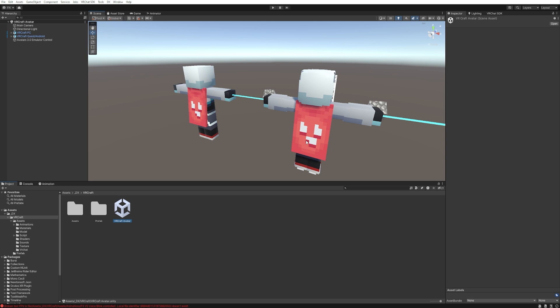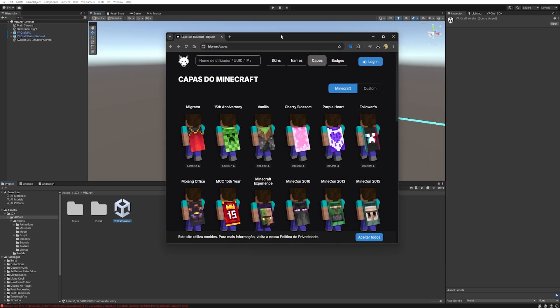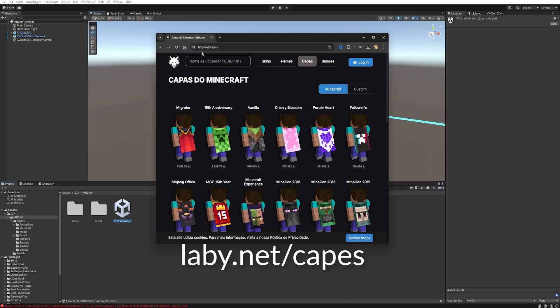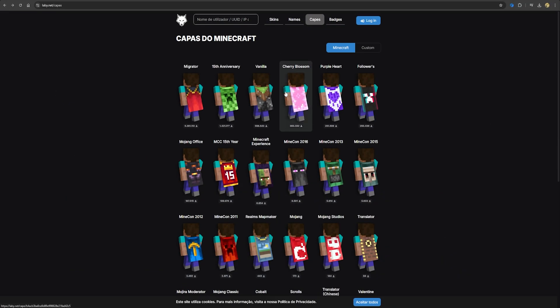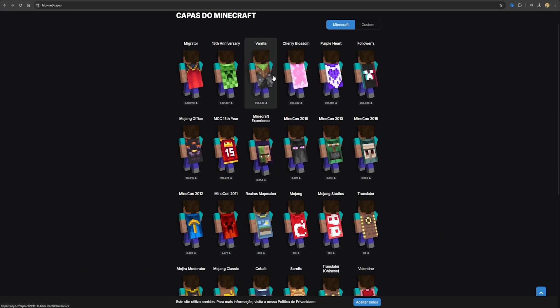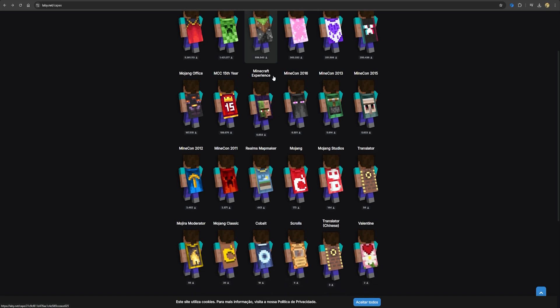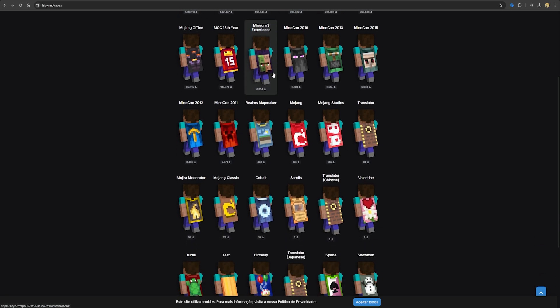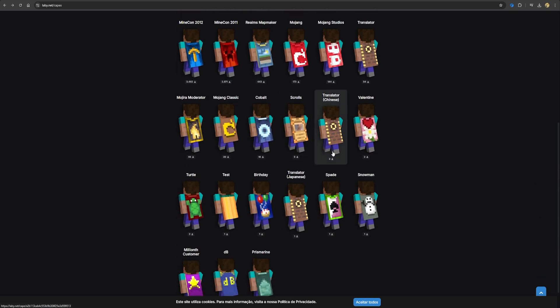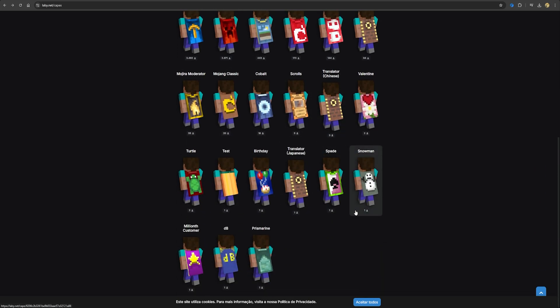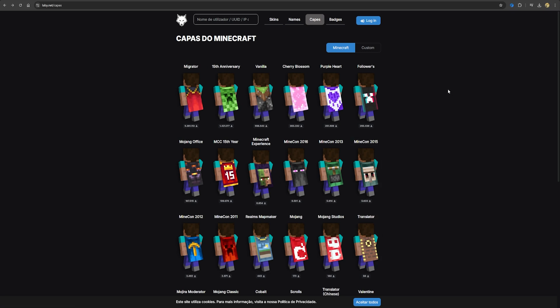To modify them, we need to find cape files. For that, we need to go to this site: lamb.net/capes. You can also find this link in the description below. Here you can see all the Minecraft official capes.